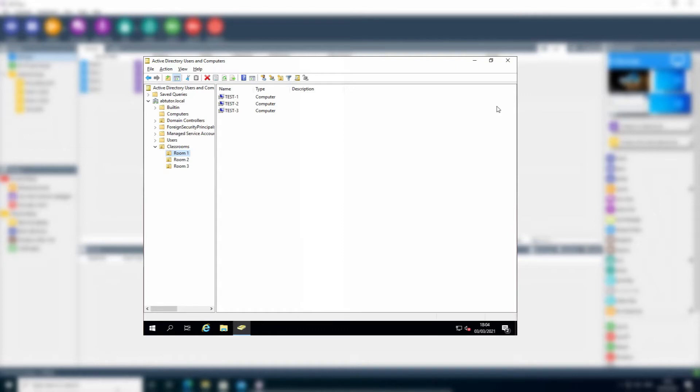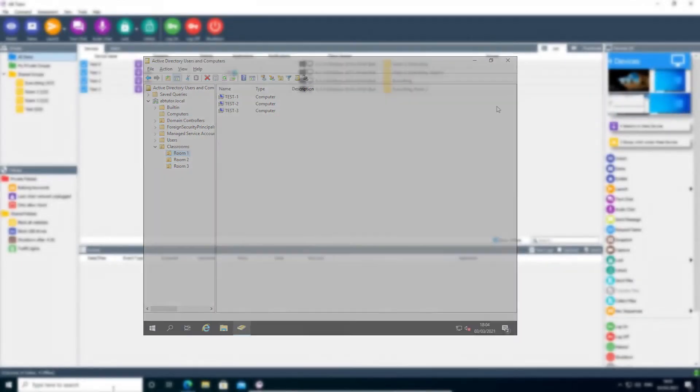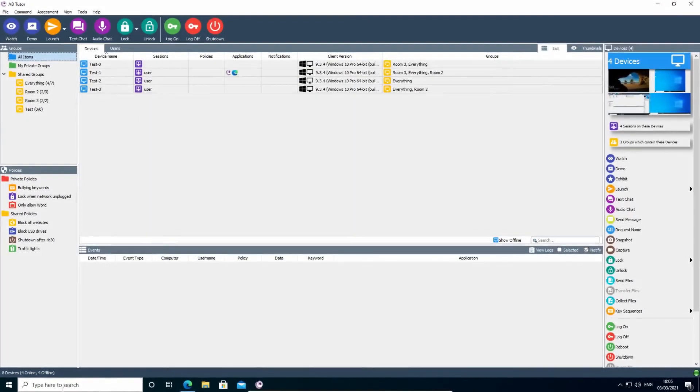Not only does this mean that you can populate a group automatically without having to pick out the specific computers that belong in it, it also means that if you move a computer from one room to another, when you update your AD structure to show this change, AB Tutor will automatically update as well.